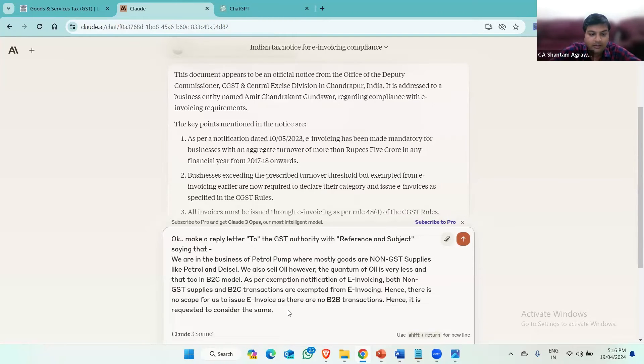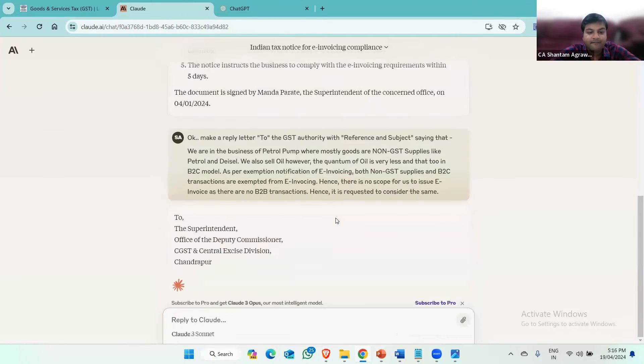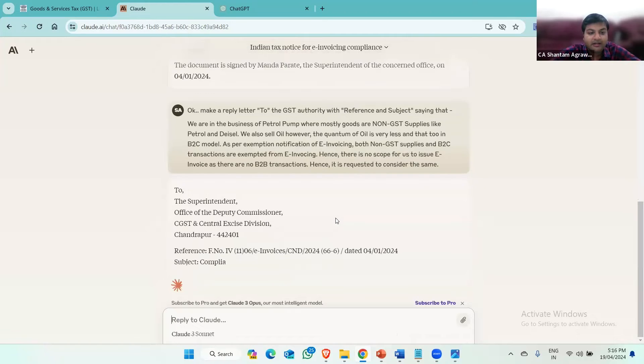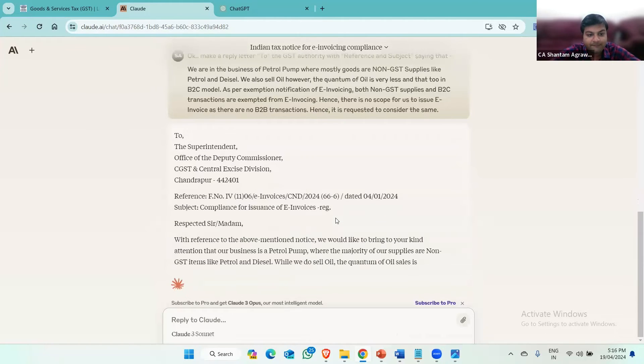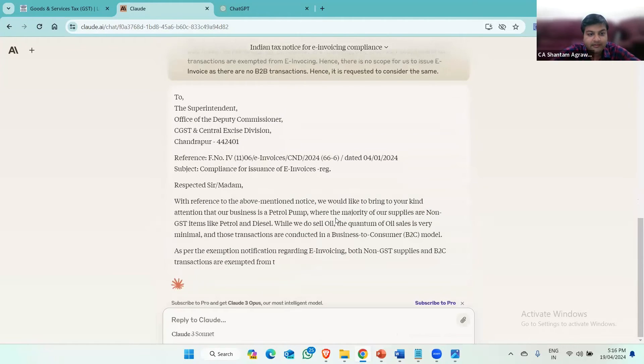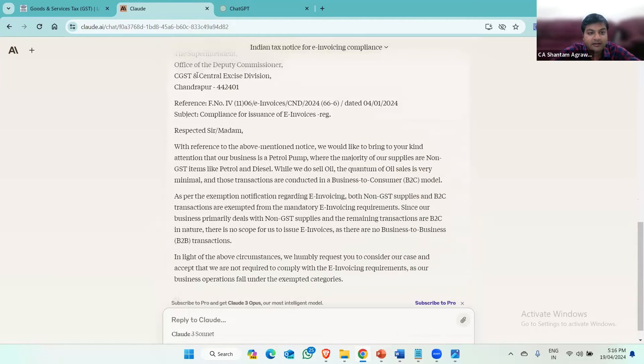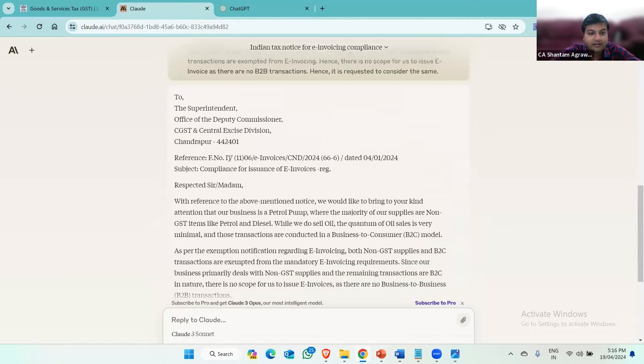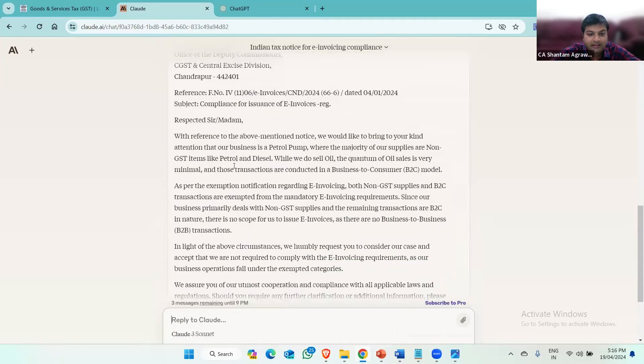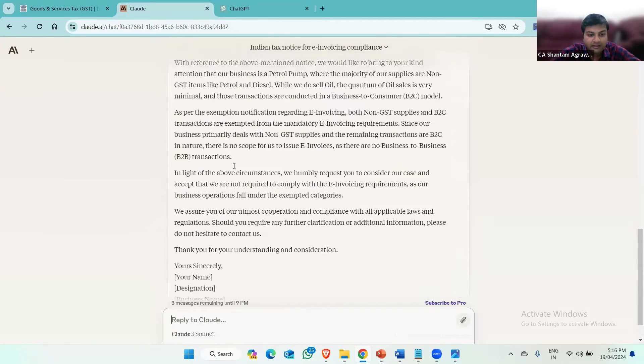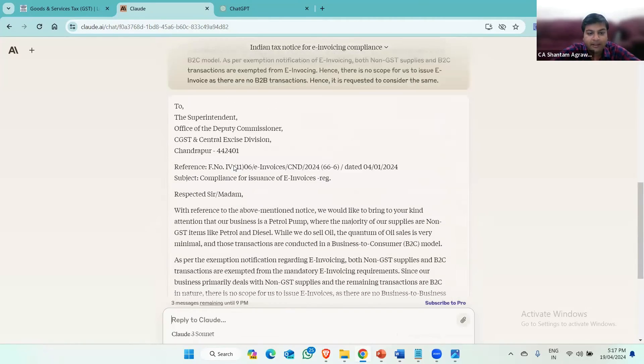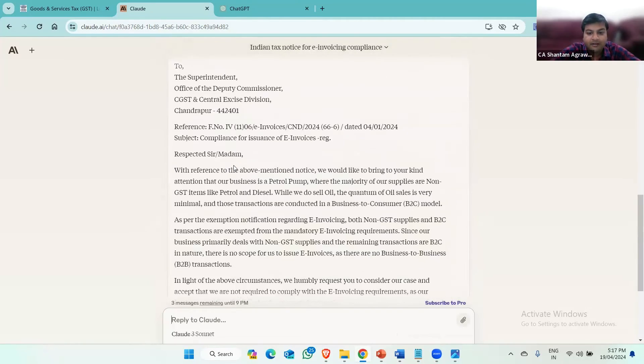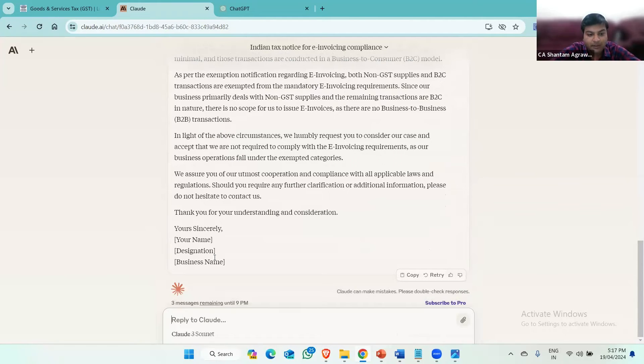Now, Claude AI will generate the reply. See, it has addressed the officer with reference and then prepared a whole reply. Now we have to mention the name and the proprietor name and signature and the seal. Also for that, we should copy this reply and paste it to a word format.